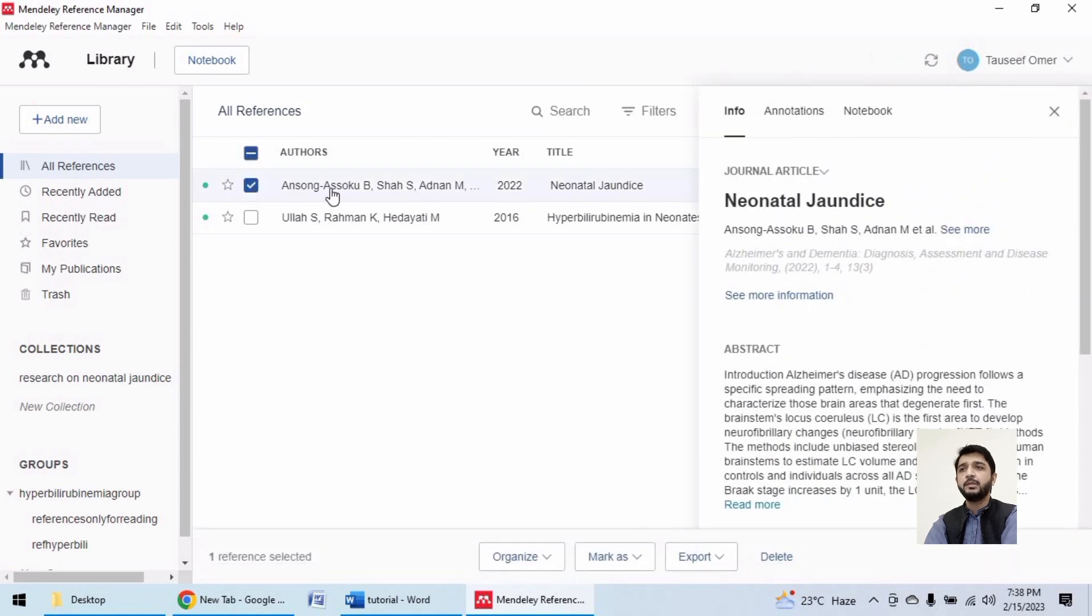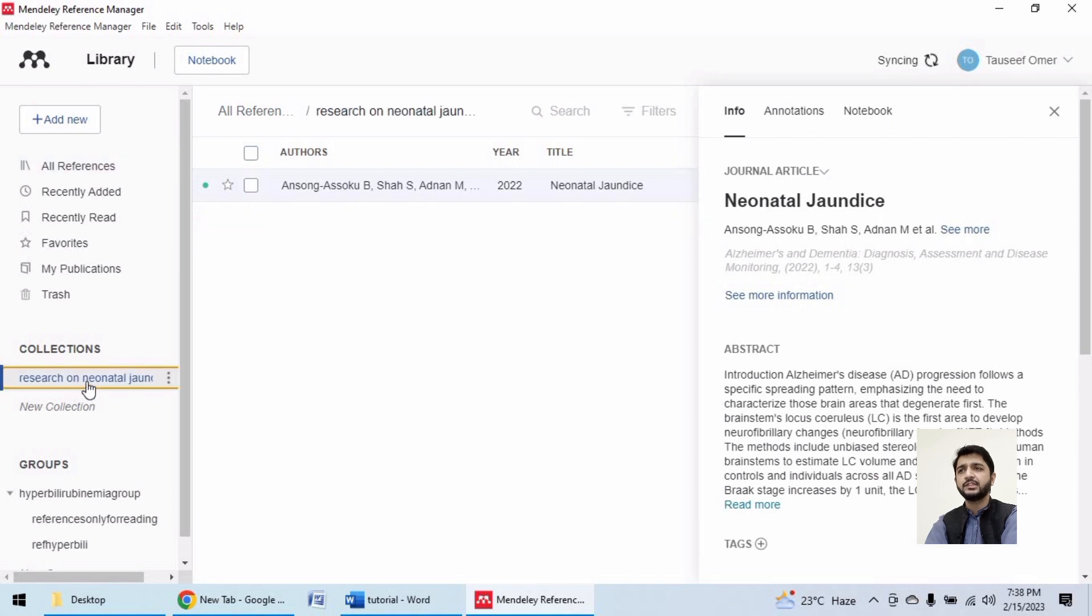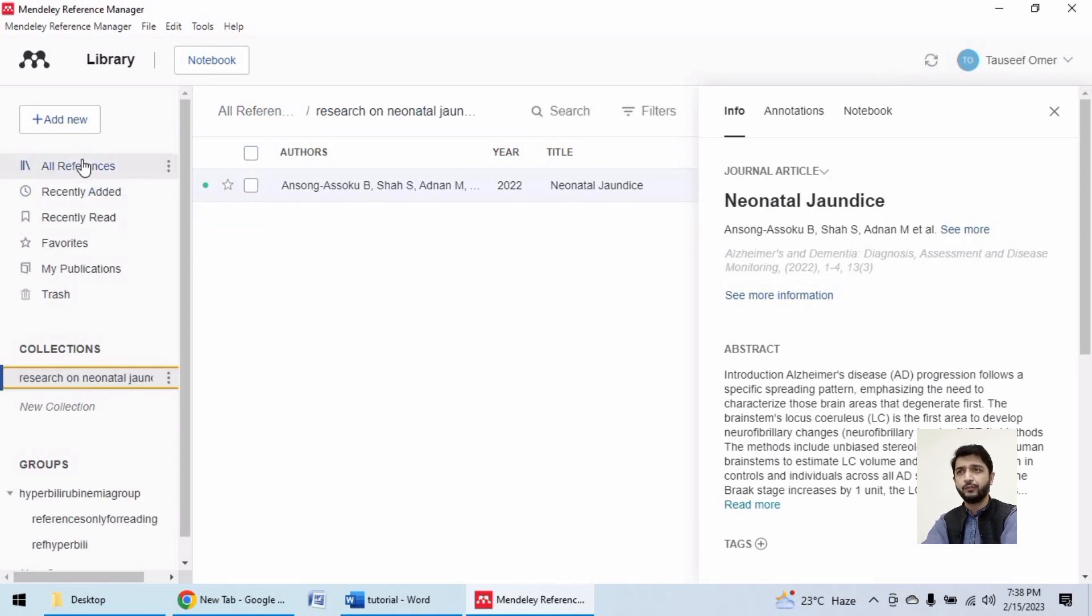I can simply drag and drop it over here, and this one will be a part of this collection. One reference can be a part of multiple collections. That is why there is an option to click on all references.